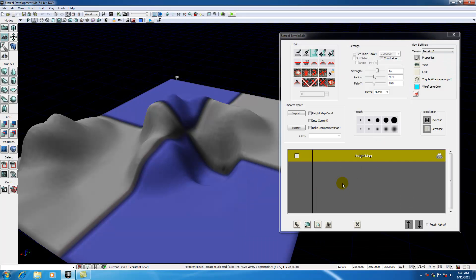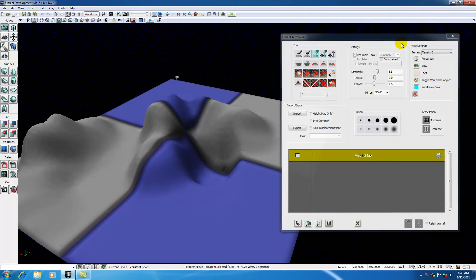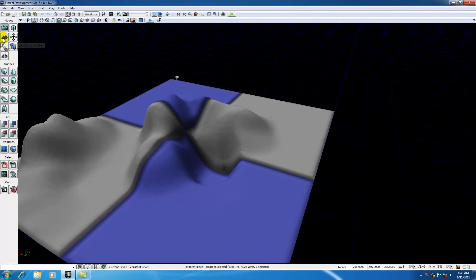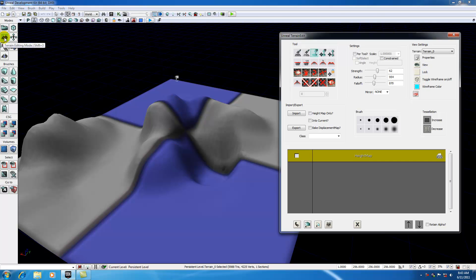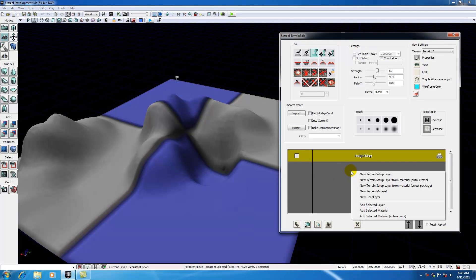It's still selected, so keep that in mind. In order to make this ground my base layer, in the layer panel right here, if you have this closed out, just hit terrain editing mode and it'll pop back up. Go ahead and right click and select New Terrain Setup Layer from Material Auto Create.